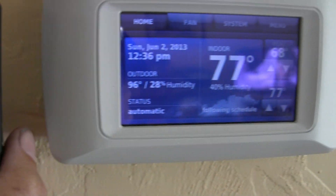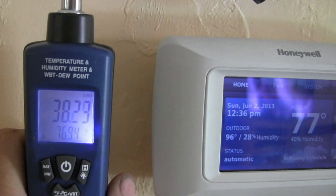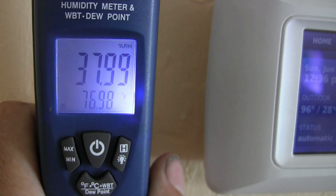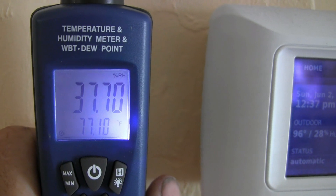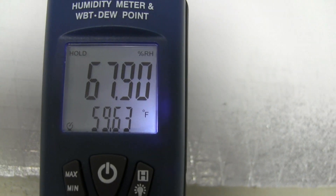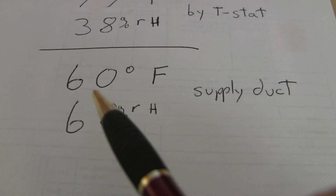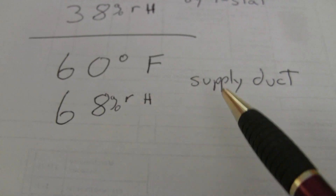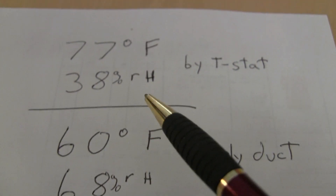According to my thermostat here in the wall, it's at 77°F. Right here on the PDI Induct psychrometer, I'm getting 77°F and relative humidity at about 37 or 38 percent. According to this Induct psychrometer, the supply air temperature is at 59.63°F and the relative humidity is at 67.90 percent. I was getting a 60°F temperature out of my supply duct with 68 percent relative humidity.